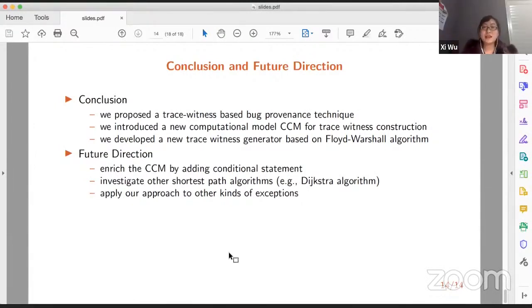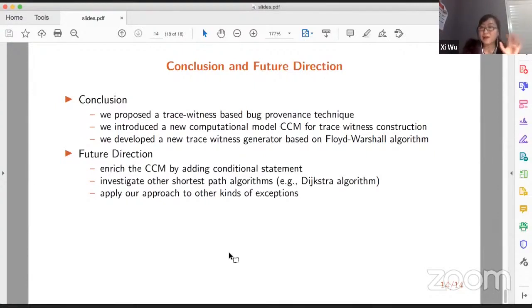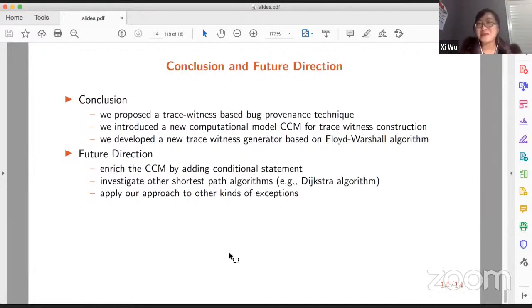That's a very good question. As I mentioned, this project can be divided into several steps, and this work is really our first step. In this work we only focus on NPE. But we would also like to extend our approach to other exceptions. Currently we are focusing more on enriching the CCM itself and investigating other shortest path algorithms. Extending to other kinds of exceptions is still in our to-do list, but I'm pretty sure our work can cover more types of exceptions.